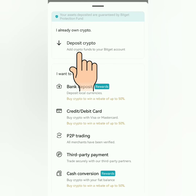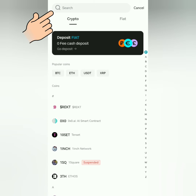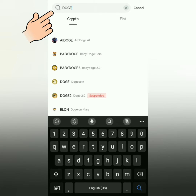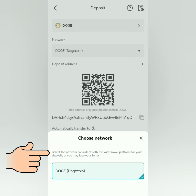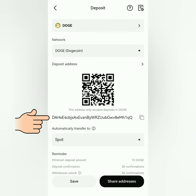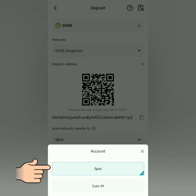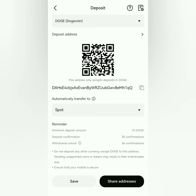Click deposit crypto. Select or search the crypto you want to deposit — for example, Dogecoin. Make sure it's the correct network. It will show you your crypto address and where it will go. Here's the minimum deposit amount; it varies per crypto. Same with the number of confirmations.